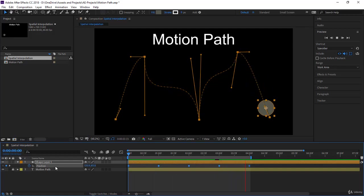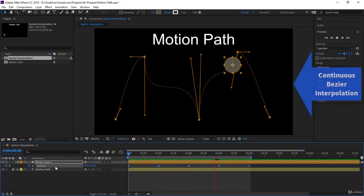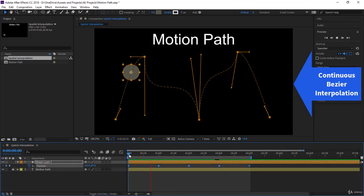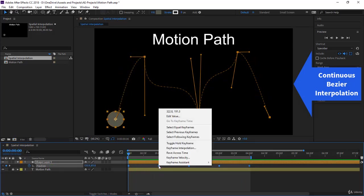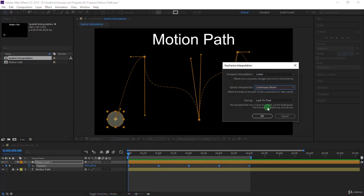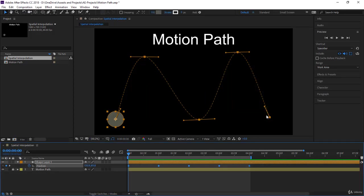That's how the circle is moving according to the bezier path. Let's stop the animation, right-click on the keyframe, any of them that's selected, go to keyframe interpolation and from bezier let's take continuous bezier and click OK.